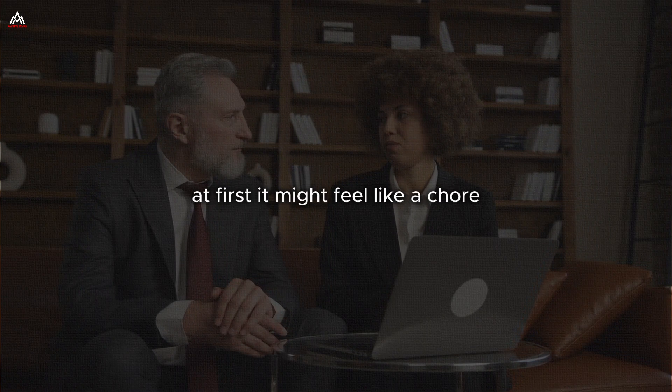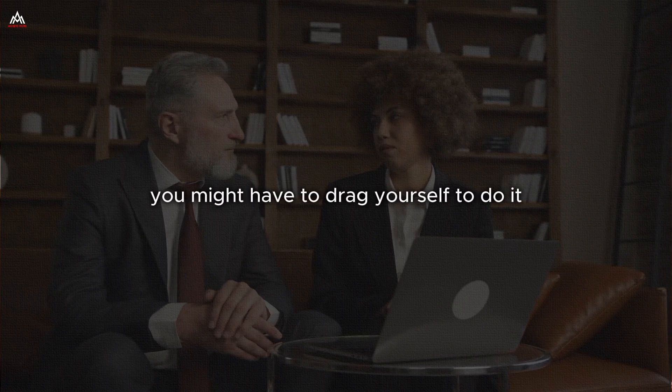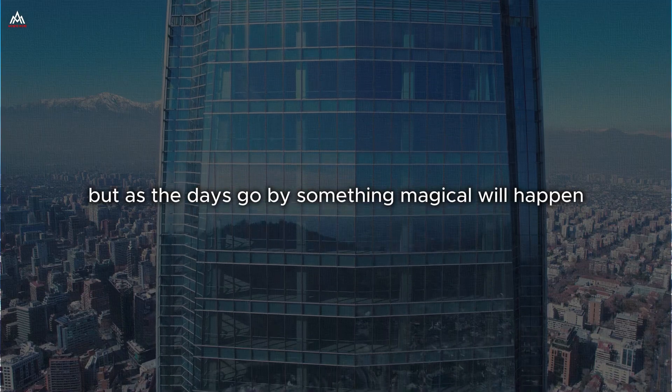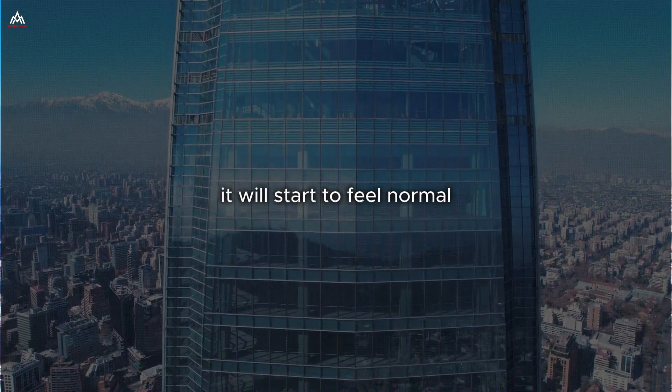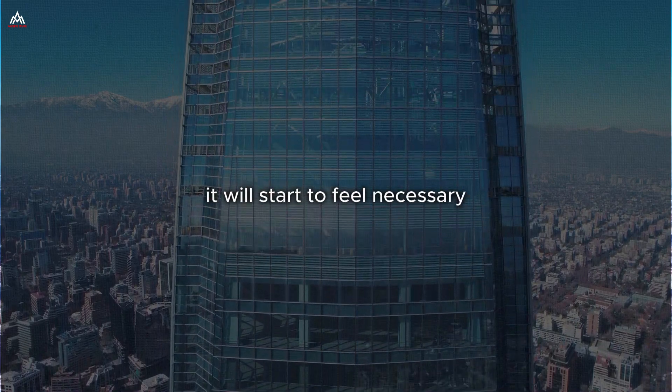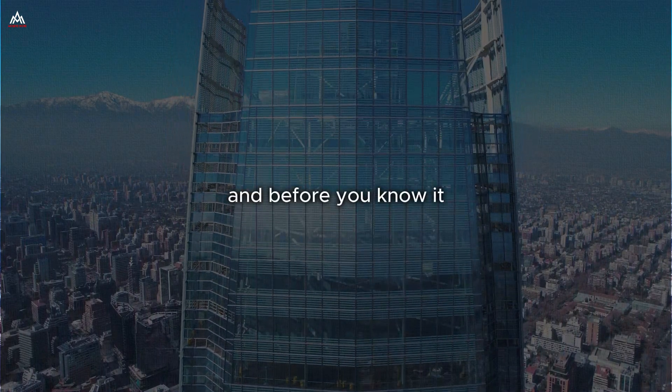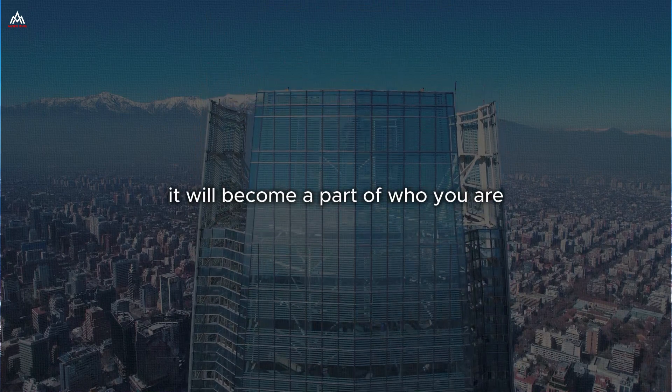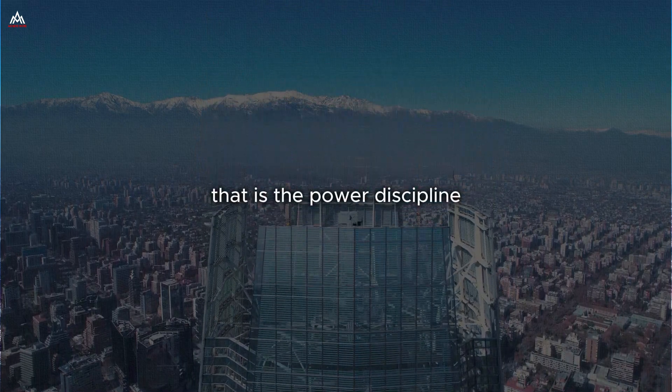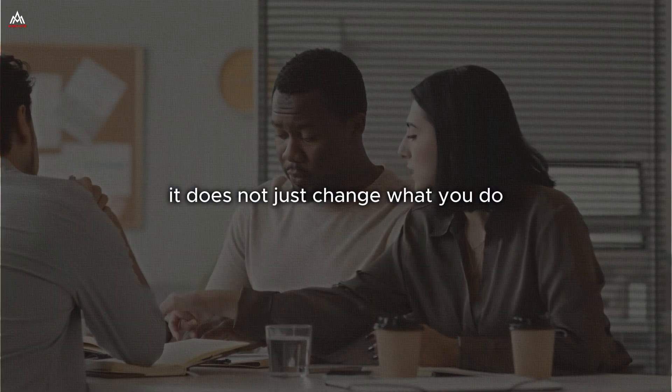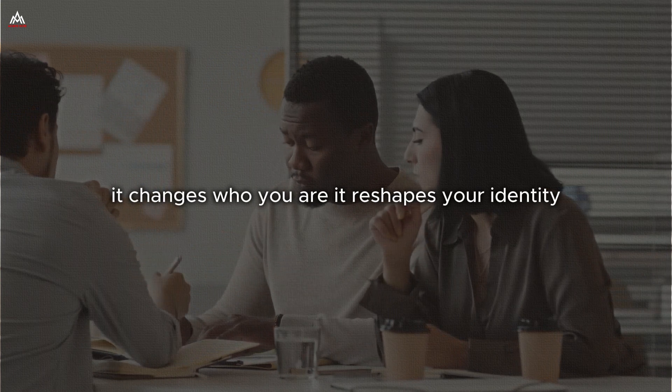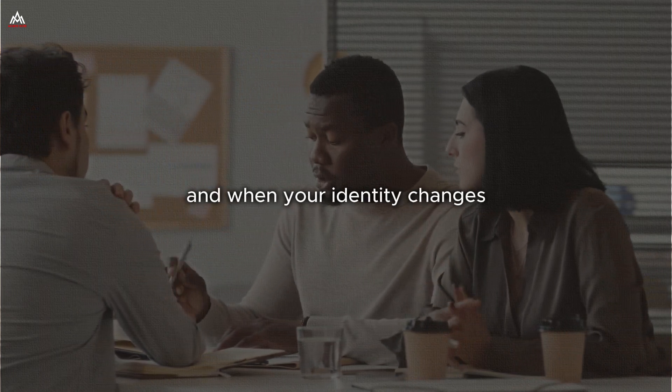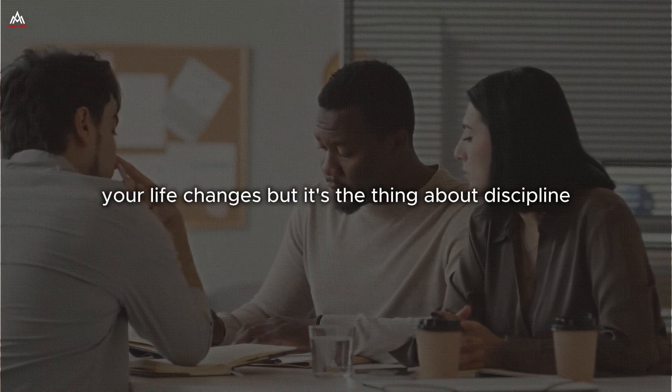At first, it might feel like a chore. You might have to drag yourself to do it. But as the days go by, something magical will happen. It will start to feel normal. It will start to feel necessary. And before you know it, it will become a part of who you are. That is the power of discipline. It does not just change what you do. It changes who you are. It reshapes your identity. And when your identity changes, your life changes.